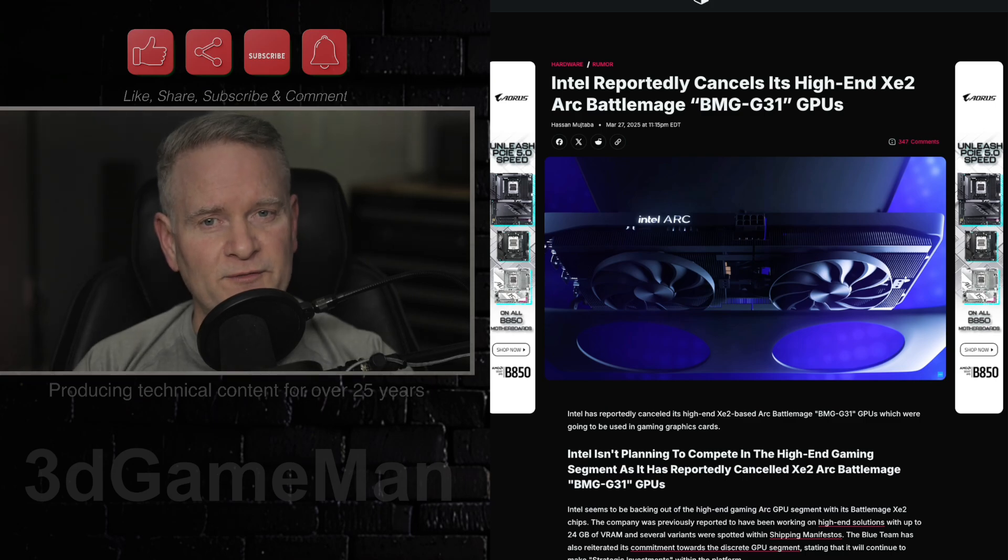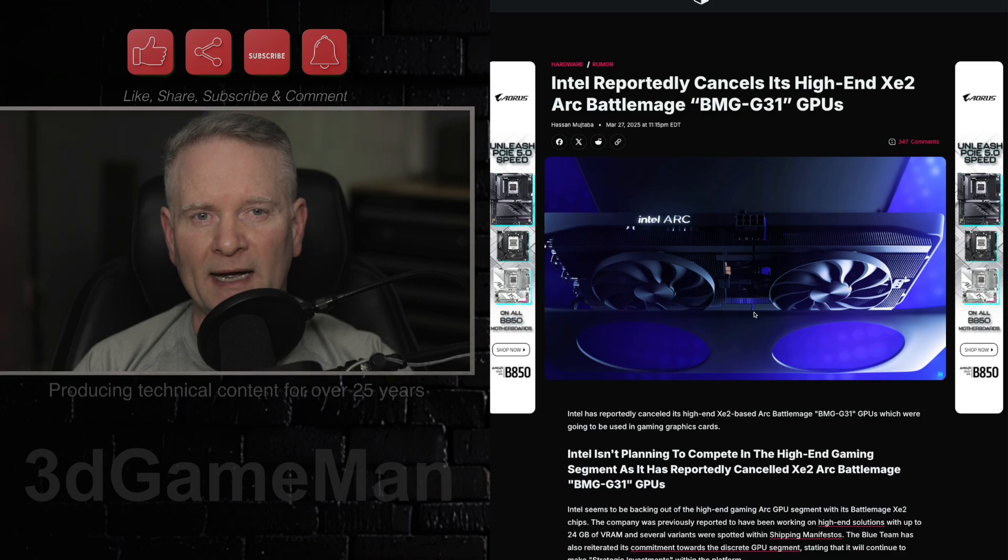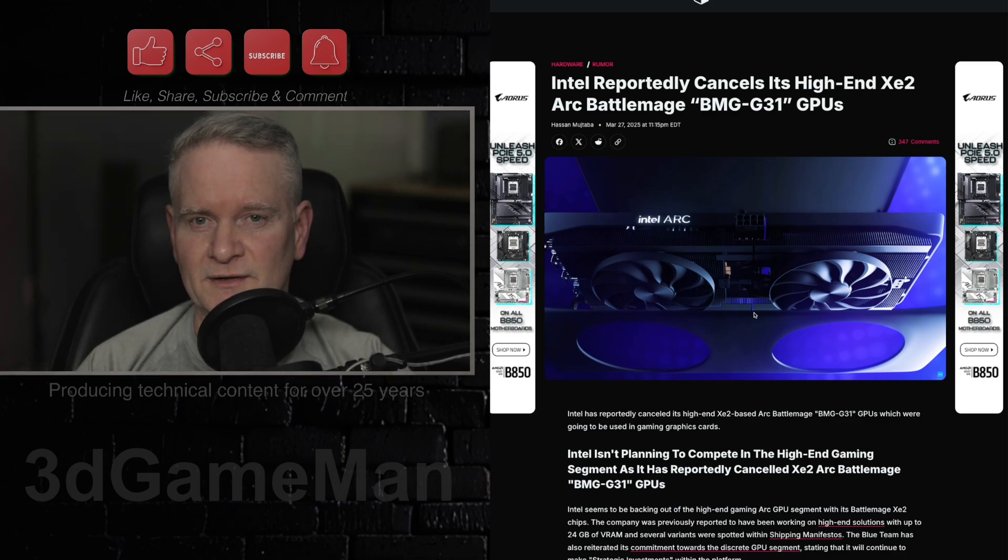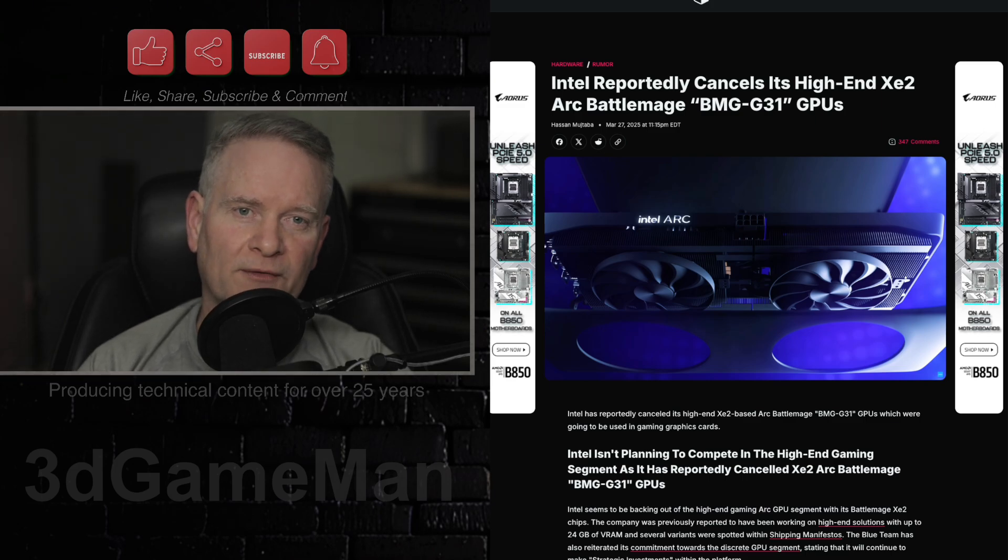Now, this information, according to this article here, comes from a reliable insider who states that the BMG G31 project was essentially canceled in the third quarter of 2024.